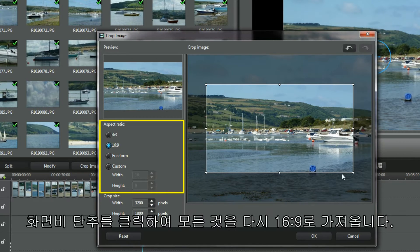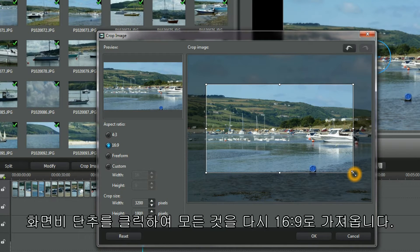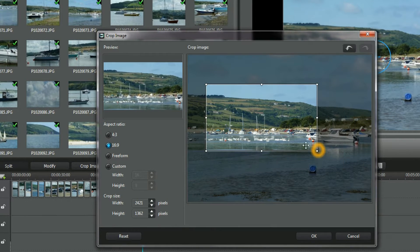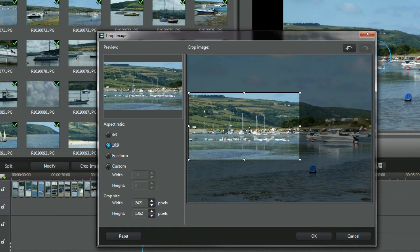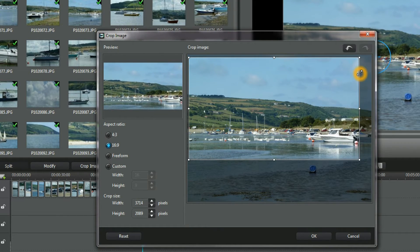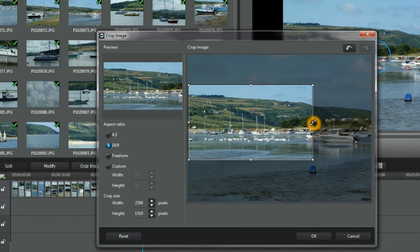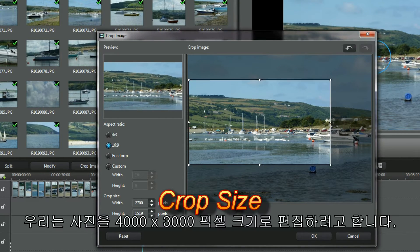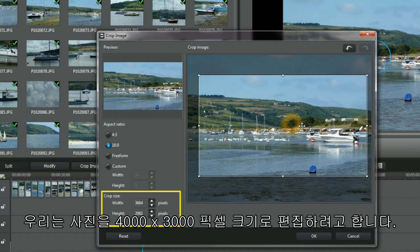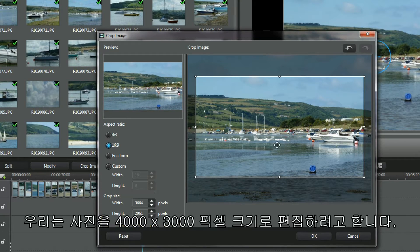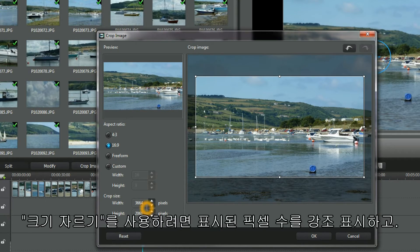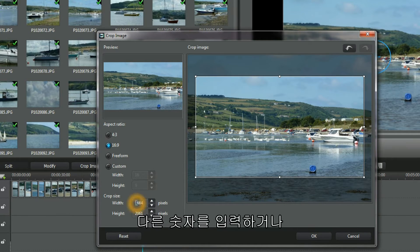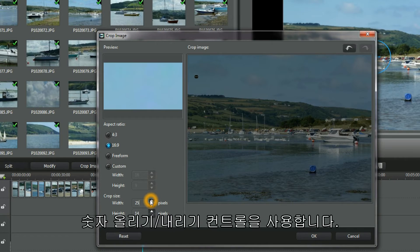Click the Aspect Ratio button to bring everything back to 16:9. We're editing photos with the dimensions of 4000 by 3000 pixels. To use Crop Size, either highlight the pixel numbers displayed and then type in others, or use the Counter Up/Down controls.